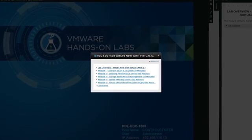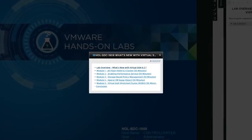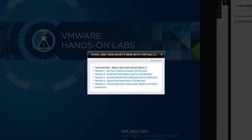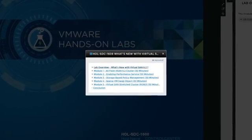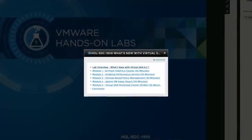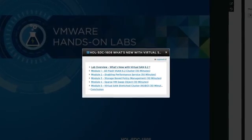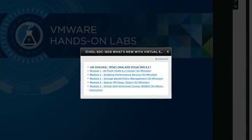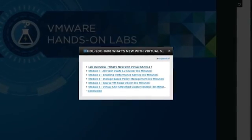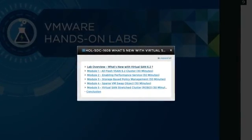In this lab we will take you through setting up a Virtual SAN 6.2 in an all-flash configuration in a few easy steps.